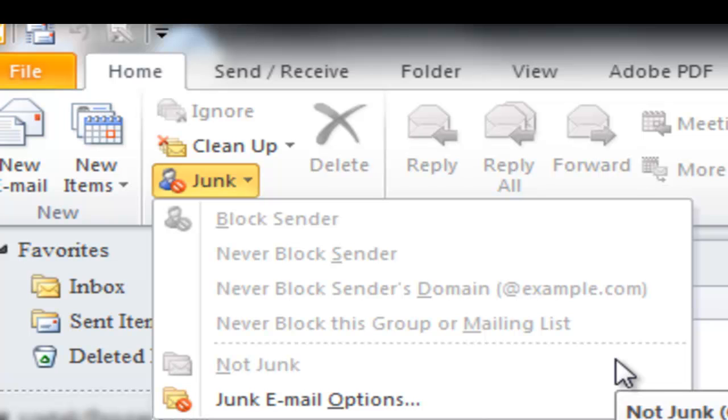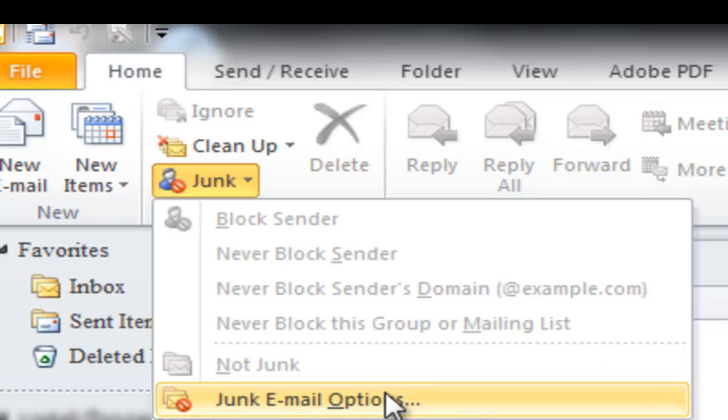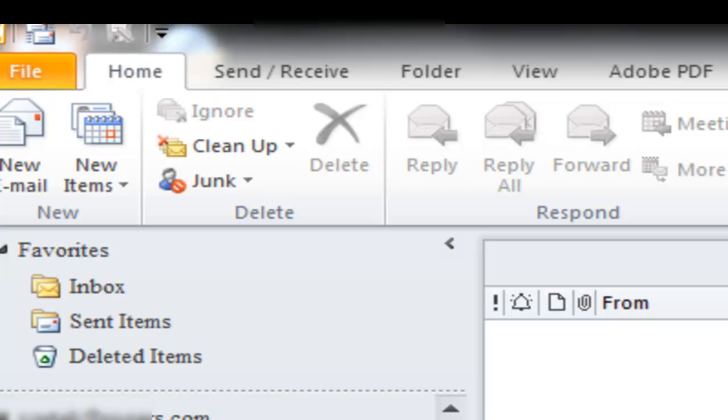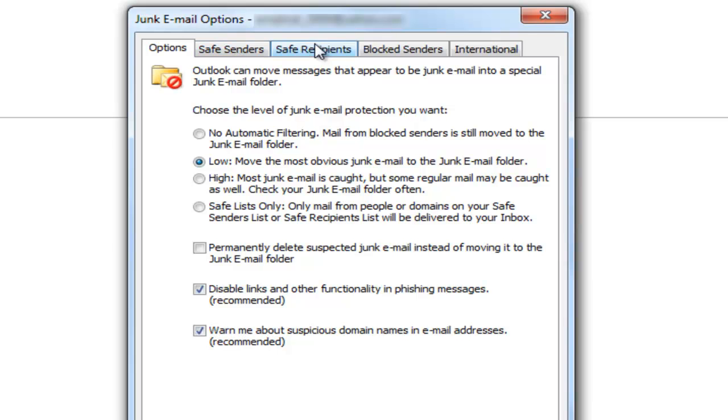And it also makes its own list that it remembers what's spam and what's not spam. But let's have a look at the options, shall we? Okay, so let's click on options. Now here in options we have the options - these are the levels of protection that we get. And we have Safe Senders here on this tab, and then Safe Recipients, and then Block Senders.